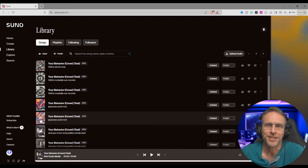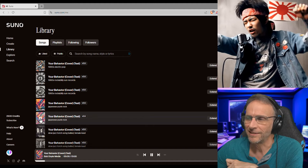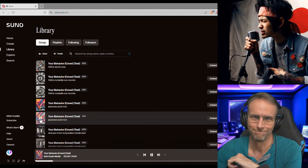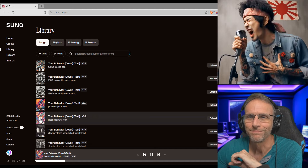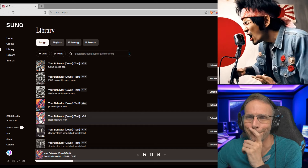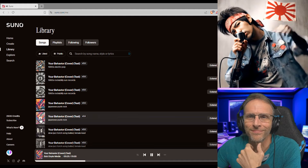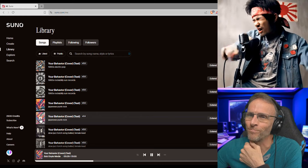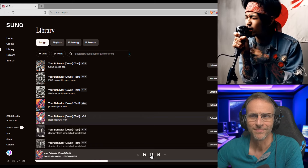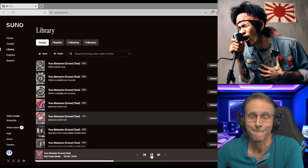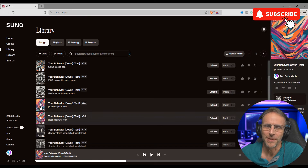Other end of the spectrum: Japanese punk rock. Don't worry, we won't listen to too much because I can't handle it. Okay, that's a little too extreme for me, but here's another version. Nope, I can't — sorry everybody.